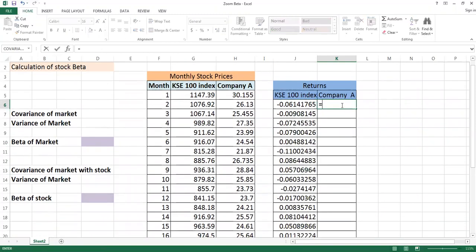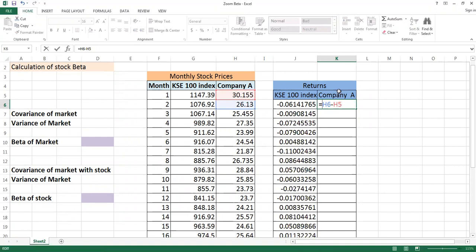You will calculate return in similar pattern. You will calculate returns of stock, and I hope that you can recall your teacher has told you many times how to calculate return of any stock.